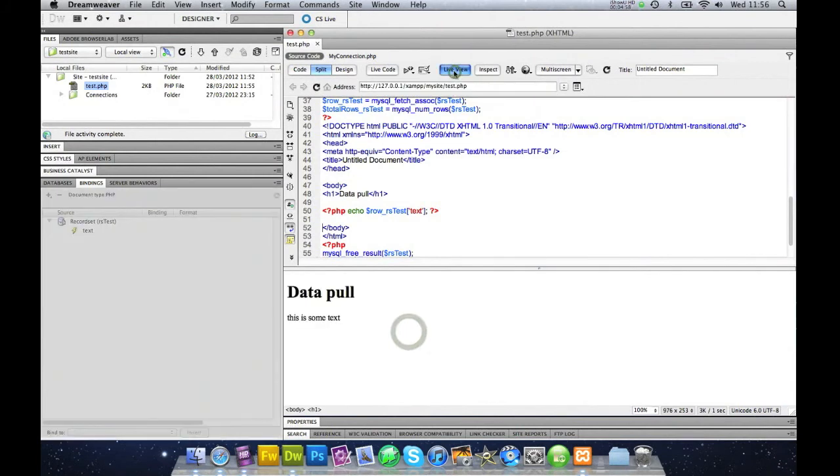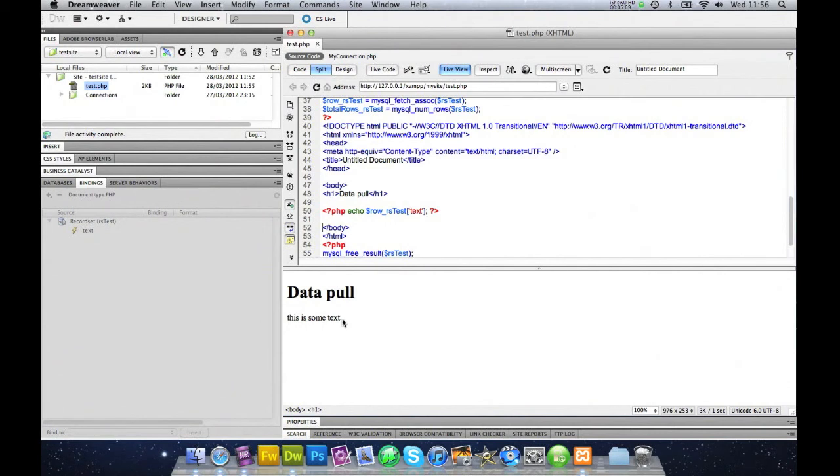So now if I go into my live view, this is some text, and it's just pulled out the information. But this has just taken up the first line. I've said that I wanted a thing called text.